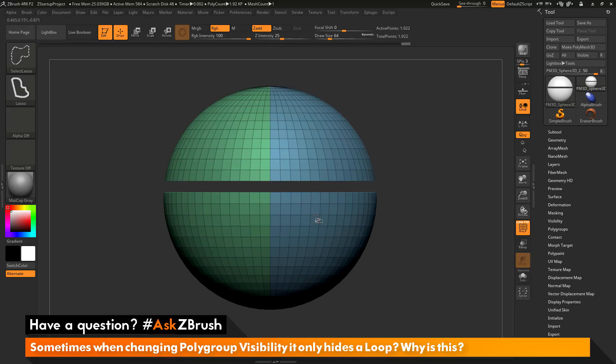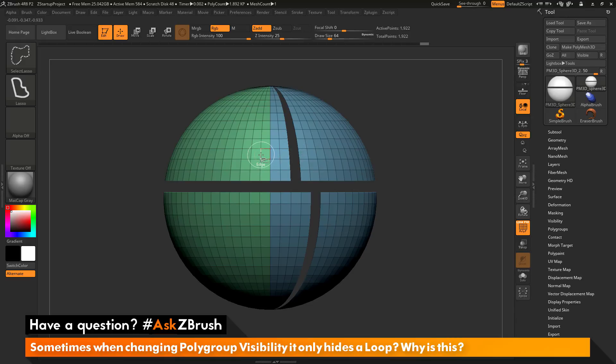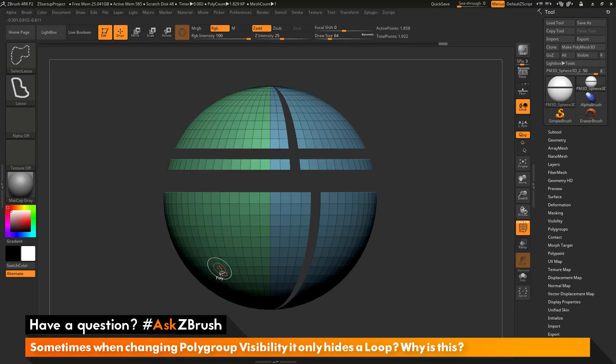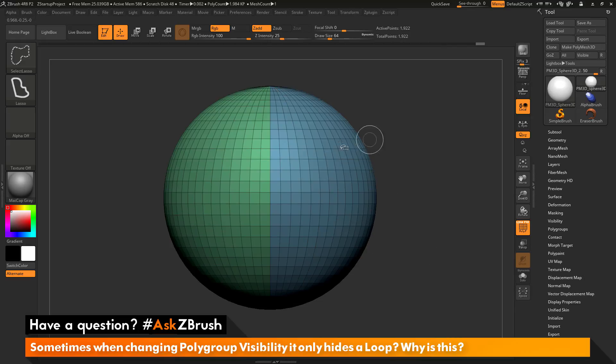You can see I can come across these different edges on my model. As long as I am directly over an edge and I click and there is an edge loop, I can now hide or show those different parts of the mesh.